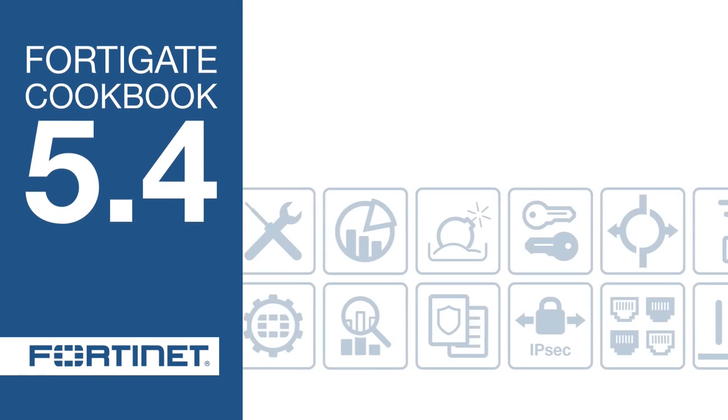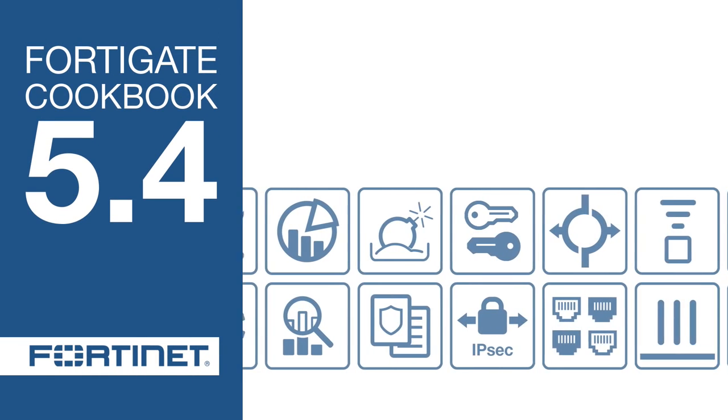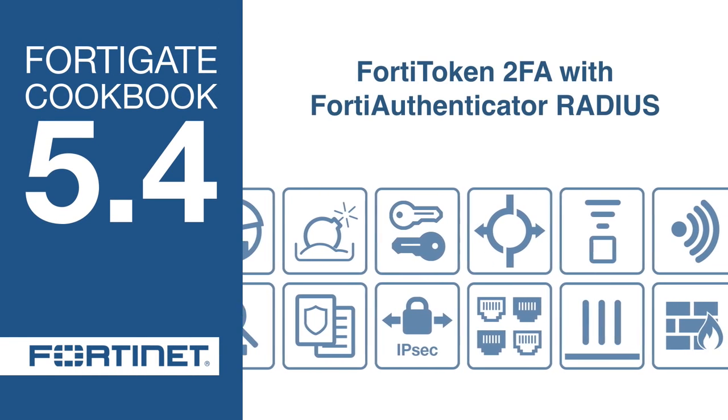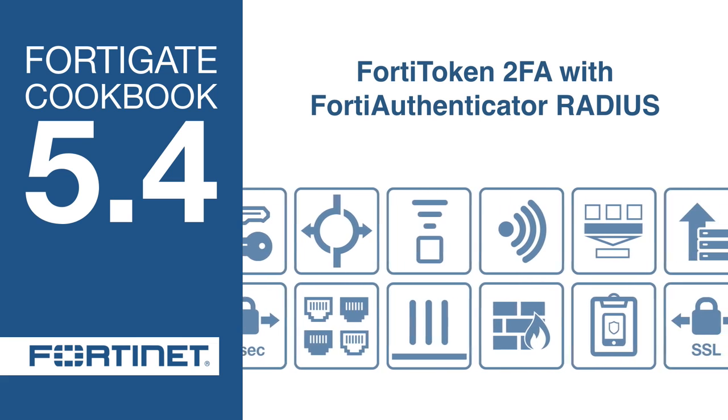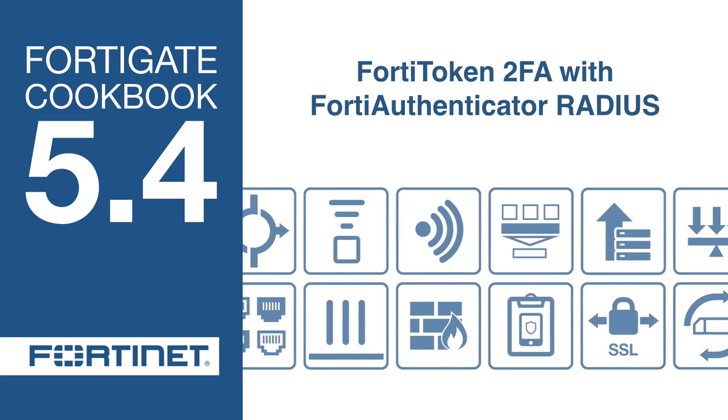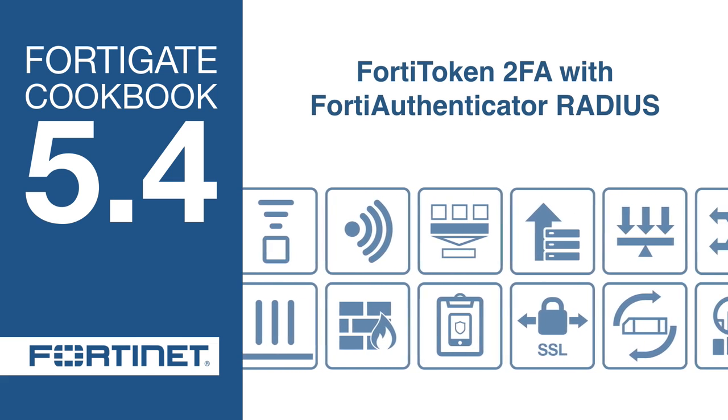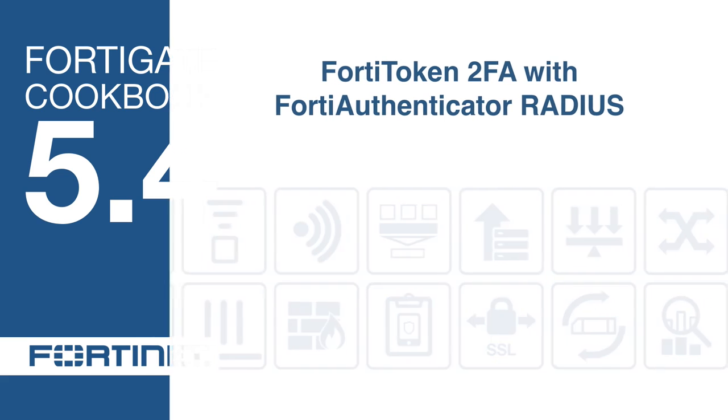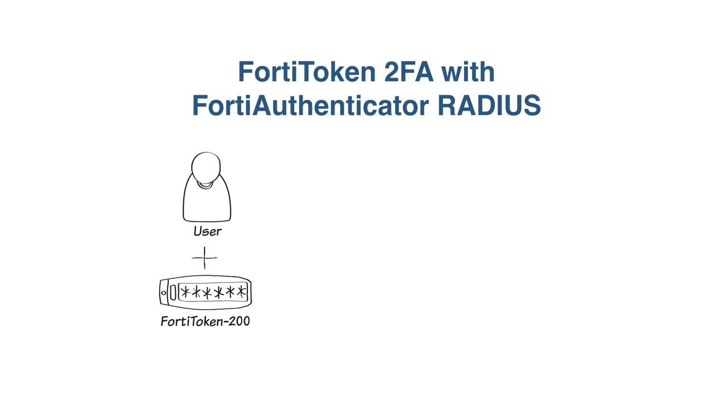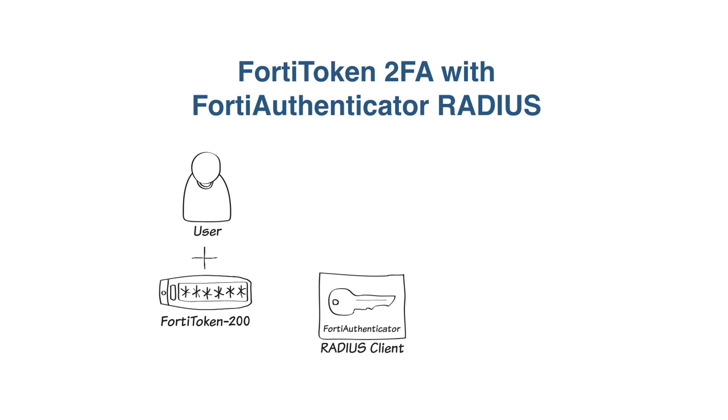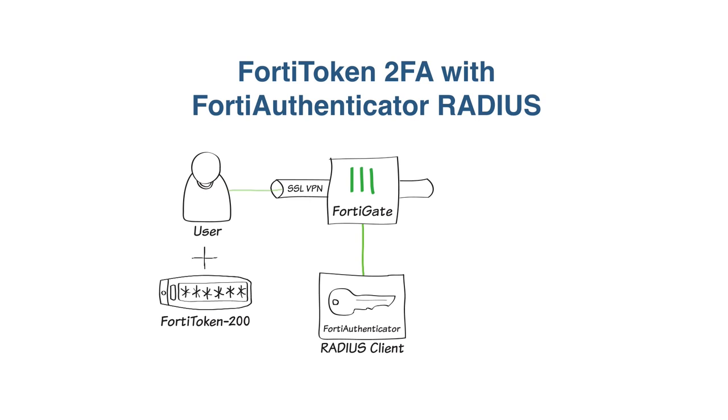In this video, you will set up FortiAuthenticator to function as a RADIUS server to allow FortiToken two-factor authentication for SSL VPN users. You will create a user, assign a FortiToken 200 to the user, and set up the RADIUS client on the FortiAuthenticator. You will then create the SSL VPN tunnel and configure the RADIUS server on the FortiGate.